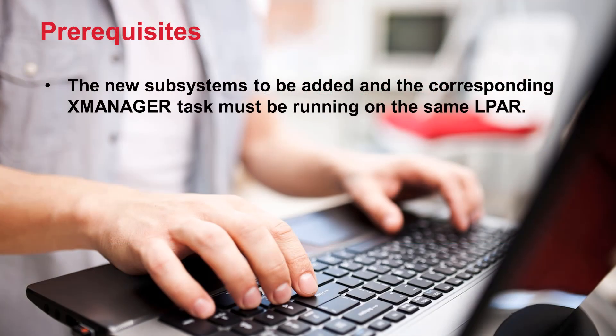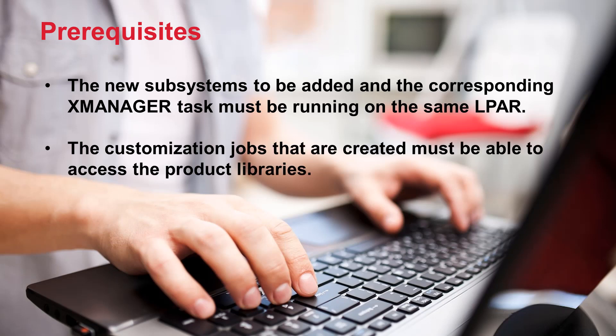First the new subsystems to be added and the corresponding PTX manager task must be running on the same LPAR. Also the customization jobs that are created must be able to access the product libraries.